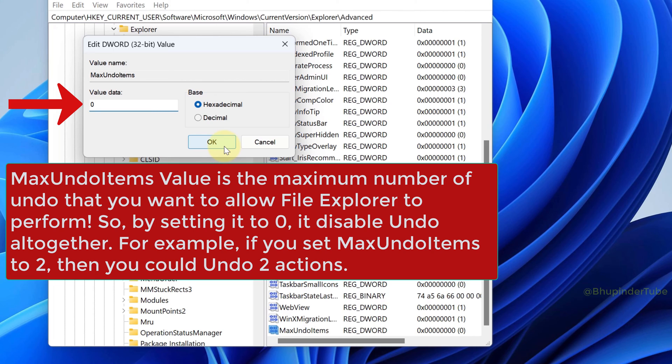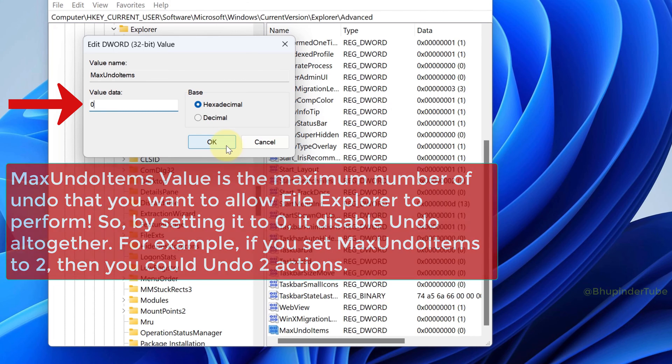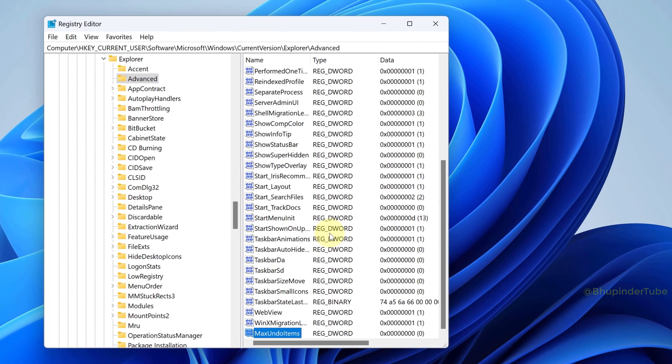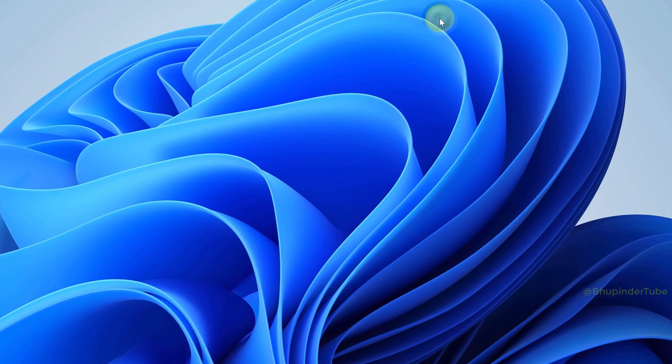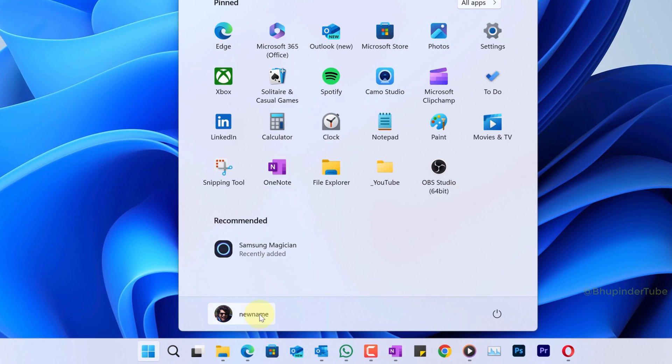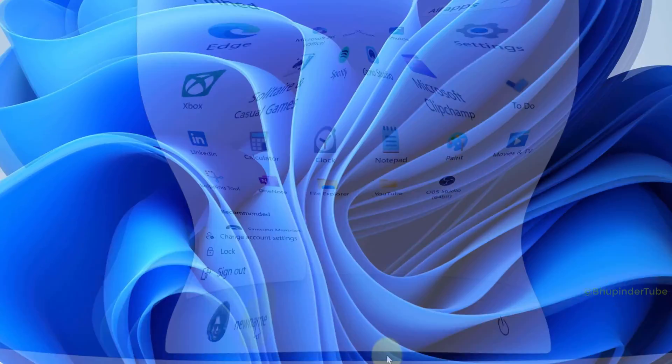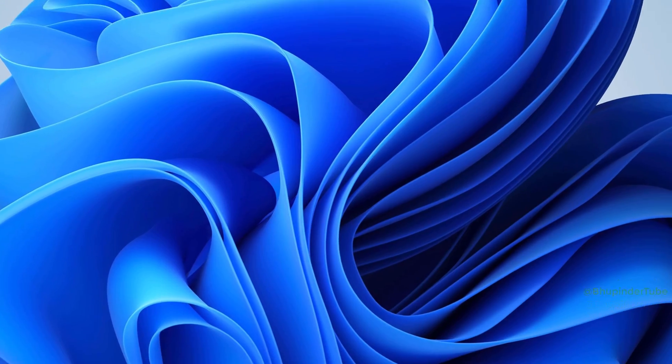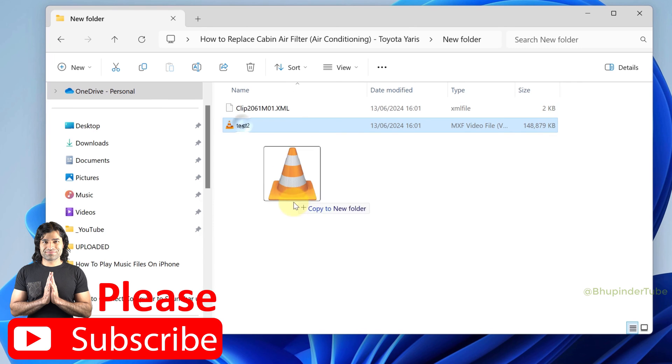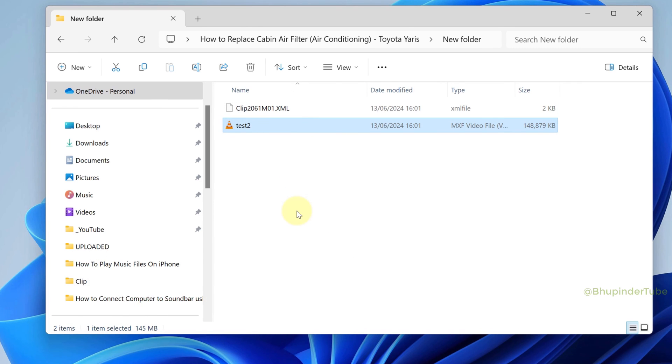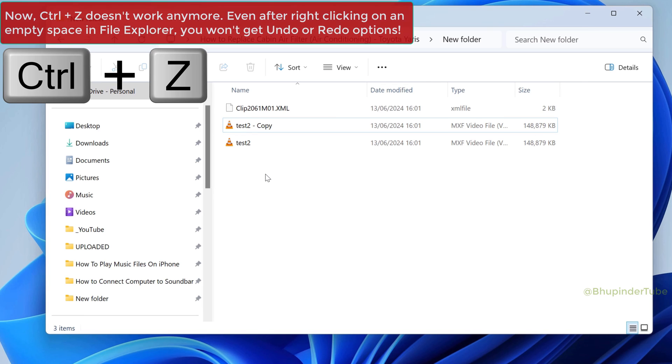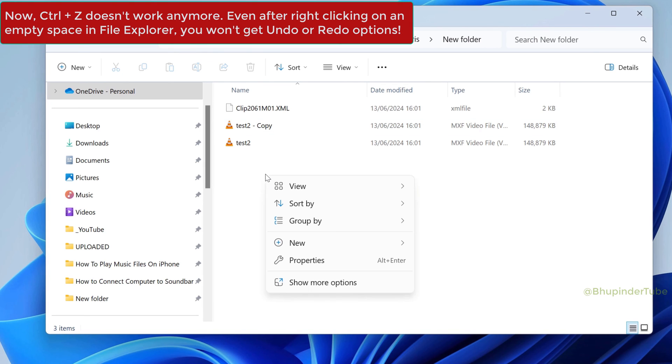Now you can close Registry Editor. To make the changes take effect, you need to sign out from your user account. After logging back with the same username, try to test whether Undo doesn't work anymore. For example, you can copy some file and then try to use Ctrl+Z to undo, and you would see that it won't work. In this way, we have successfully disabled Ctrl+Z for this user on Windows.